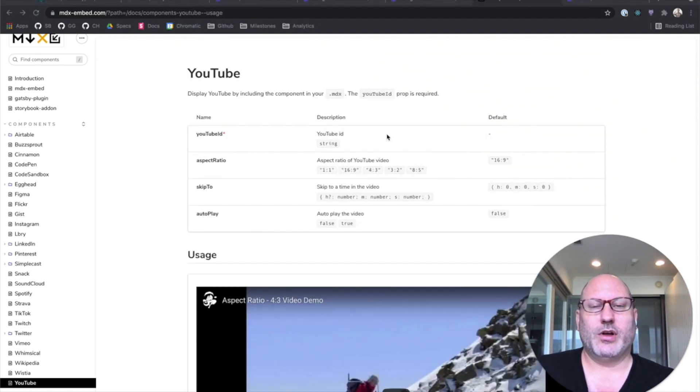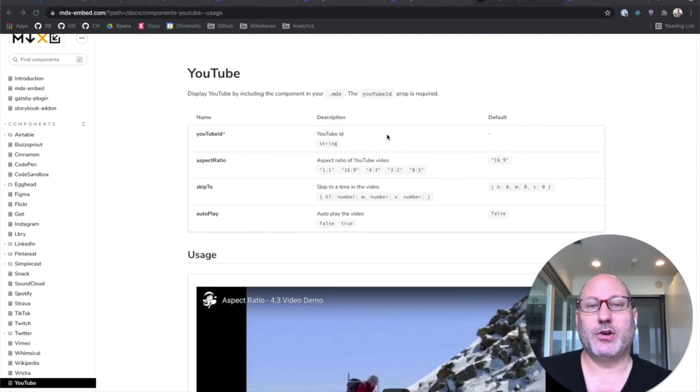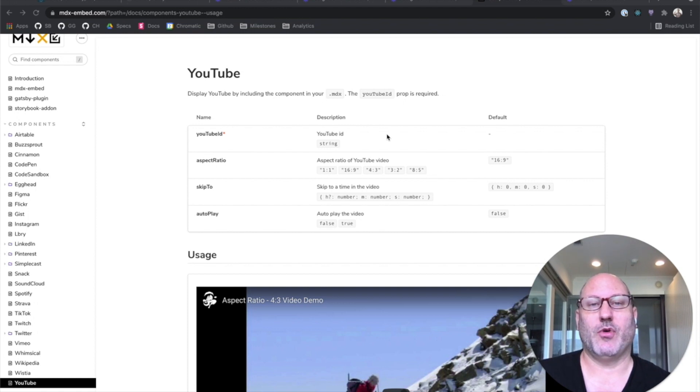So in summary, Storybook doc blocks are a really cool way to supercharge your documentation.